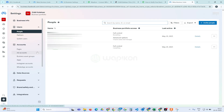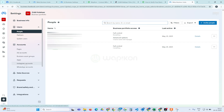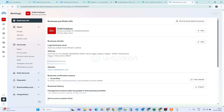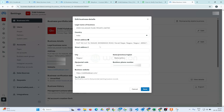An interface like this will open for you. Make sure that if you are submitting for business verification, you should be an admin and your two-factor authentication should be on. Simply click on 'Business Info' here and you will see all the information of your business. Click on 'Edit' to update all your business info.